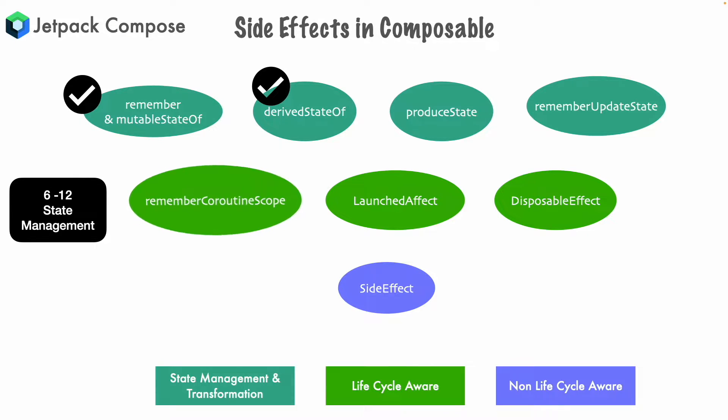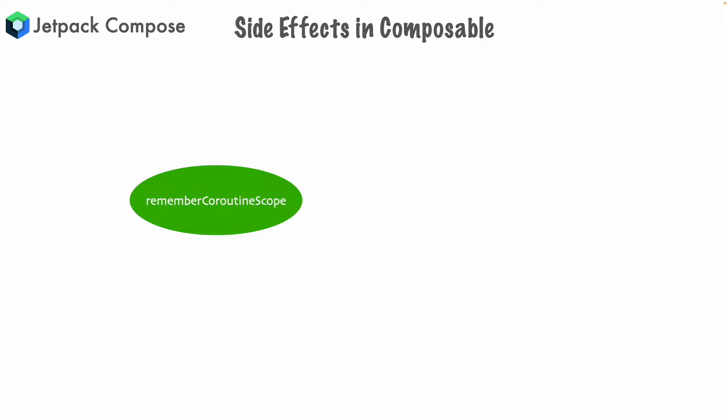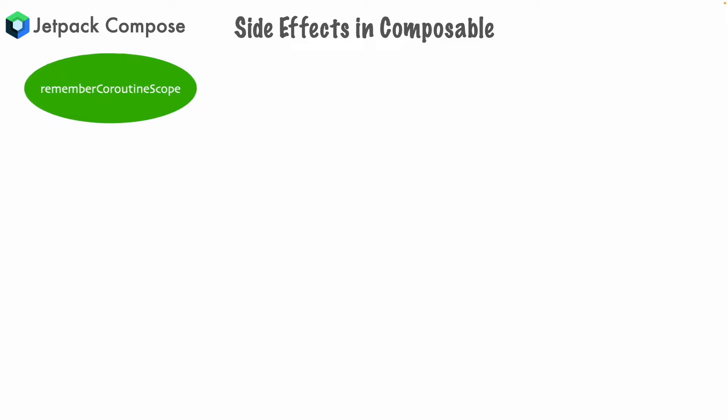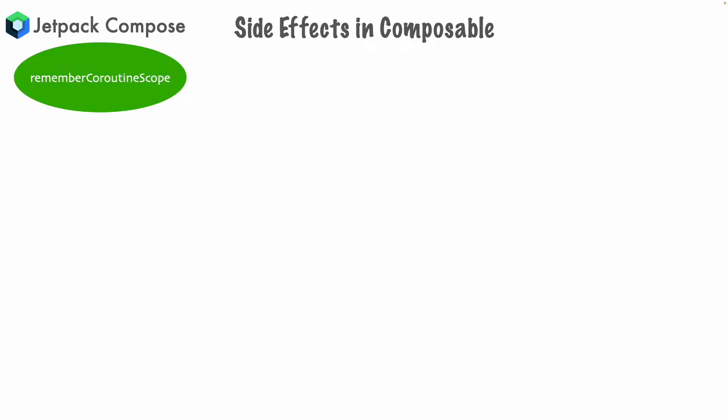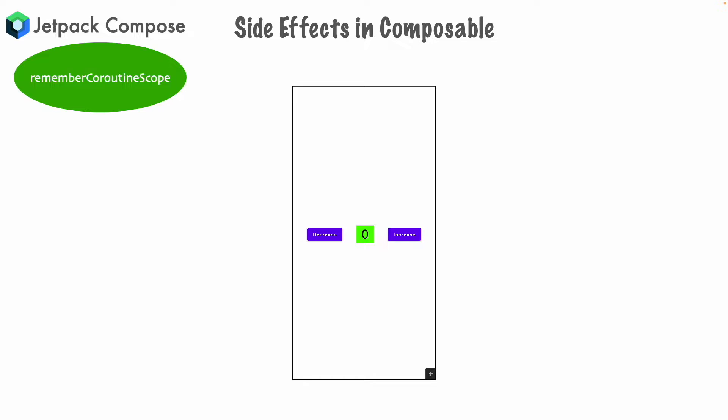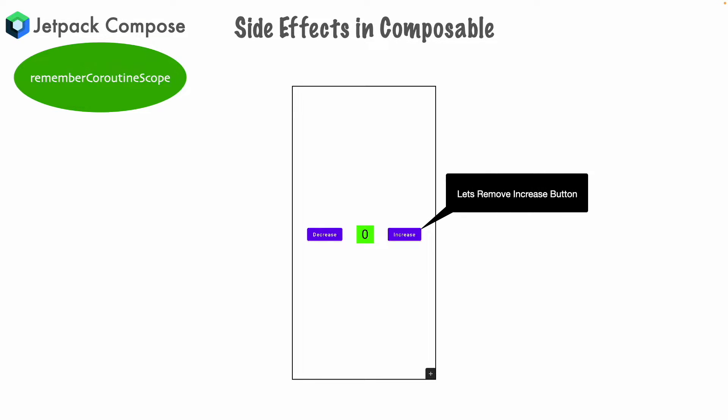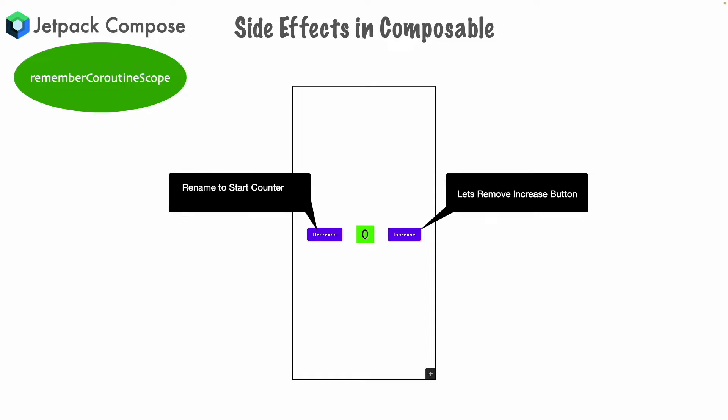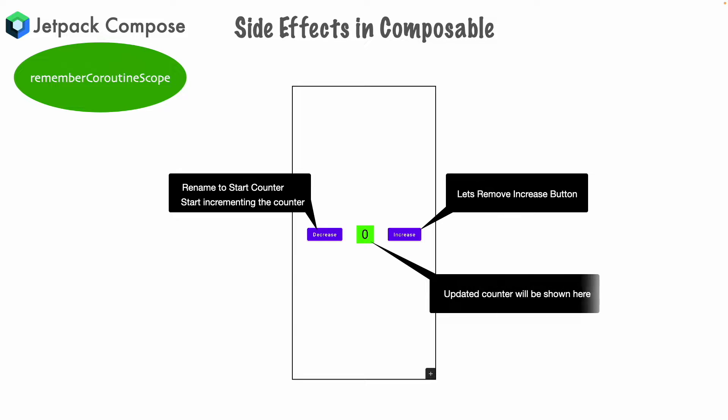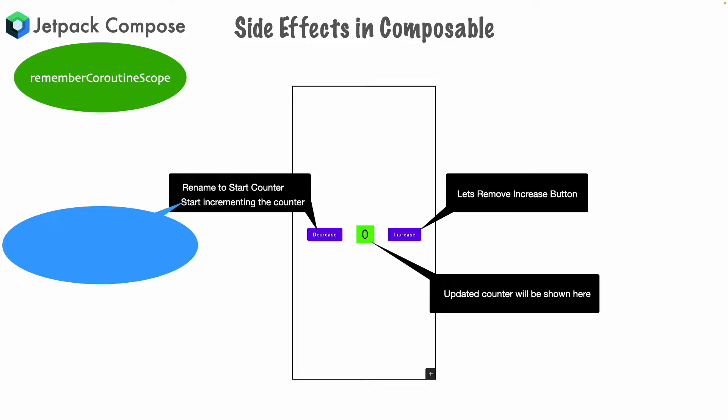RememberCoroutineScope. Well, even before we attempt to understand how to use this, let's try to understand the scenario where this is useful. Let me go back to the screen that we had developed in the previous video. Here, let's slightly change this. What we will do is, we will remove the increase button and we will keep the decrease button. But instead of naming it as decrease, let's rename it as start counter. And then, the start counter should only happen on click of the button. And when you do that, the counter value should start showing in the UI. As soon as you hear the term start incrementing the counter, certain questions will have to definitely be answered.